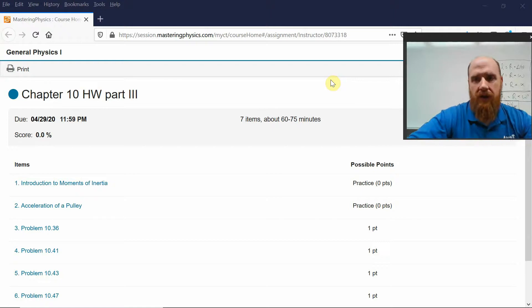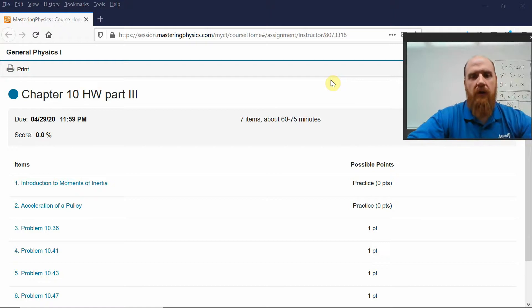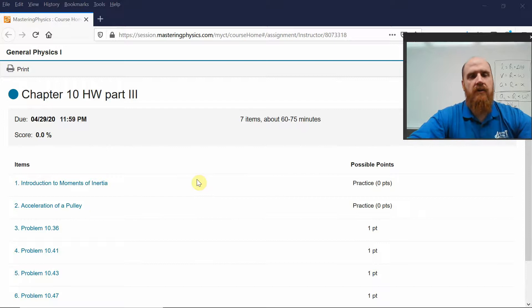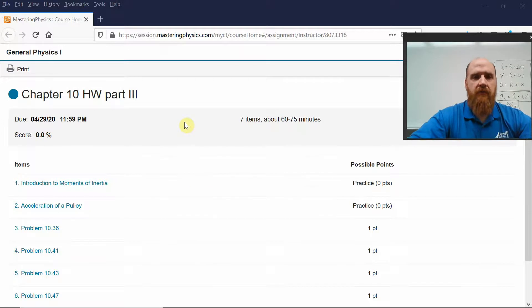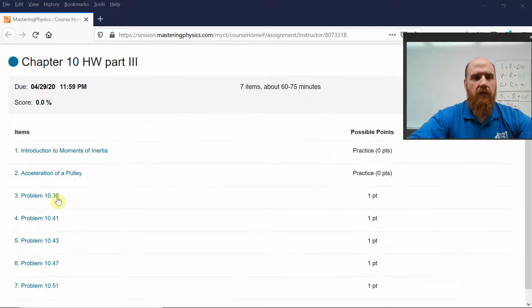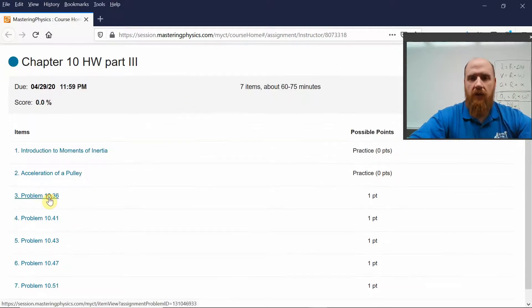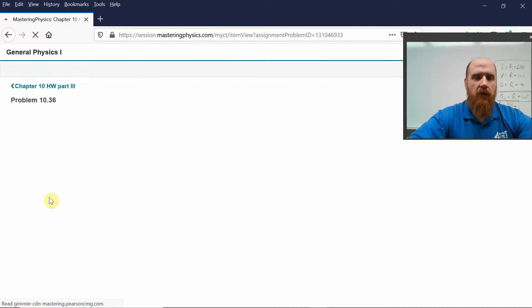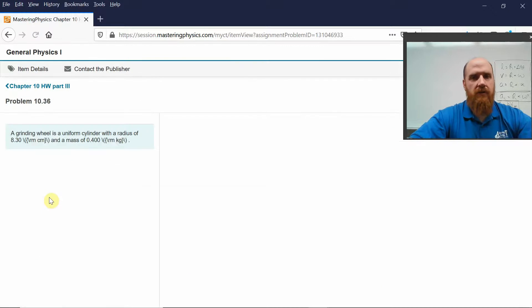Alright, I'm back. I don't know what happened there — my video just got cut off, but I was about to take a look at some of these homework problems involving torque and rotational inertia.